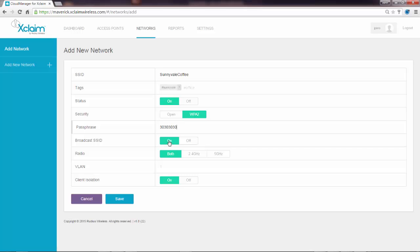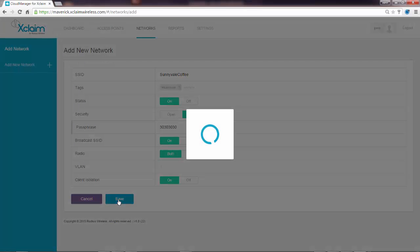I can turn broadcast SSID on or off. In this case, the default is that both radios are on, the 2.4 and the 5 gigahertz, but you can select that. If you had a VLAN, you could assign that here. Isolation is automatically on. And I would go ahead and click save.